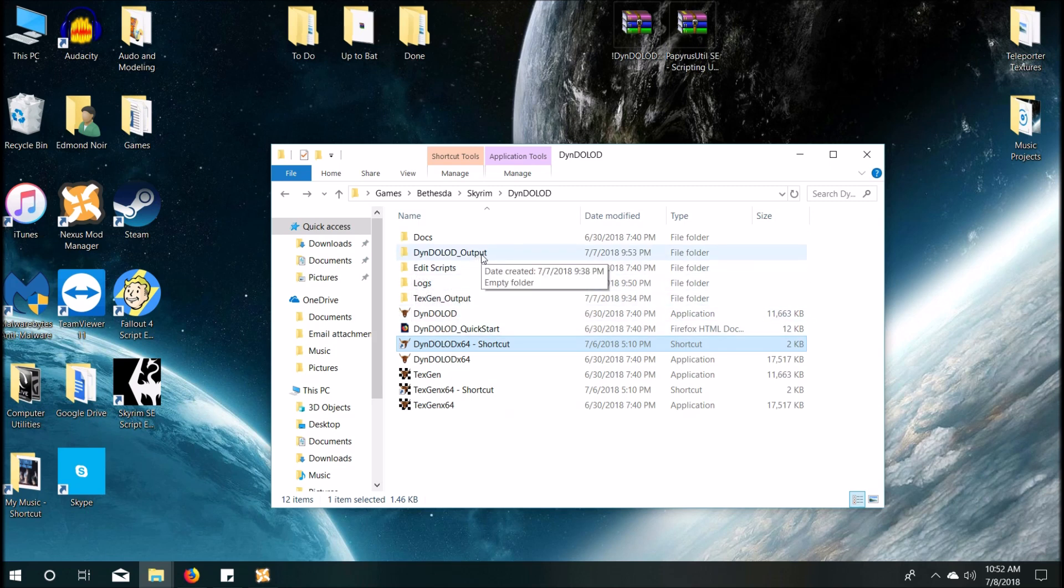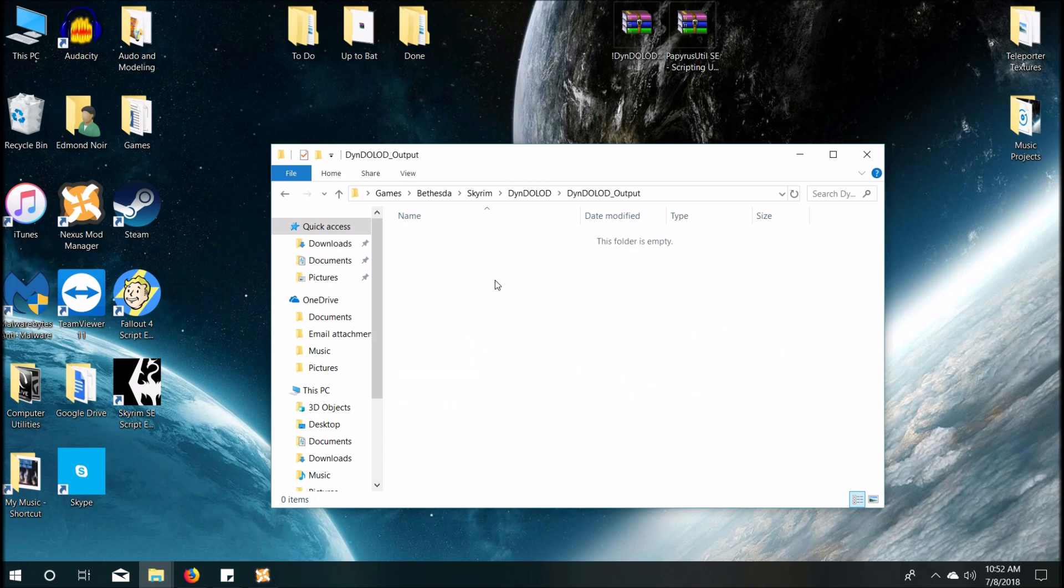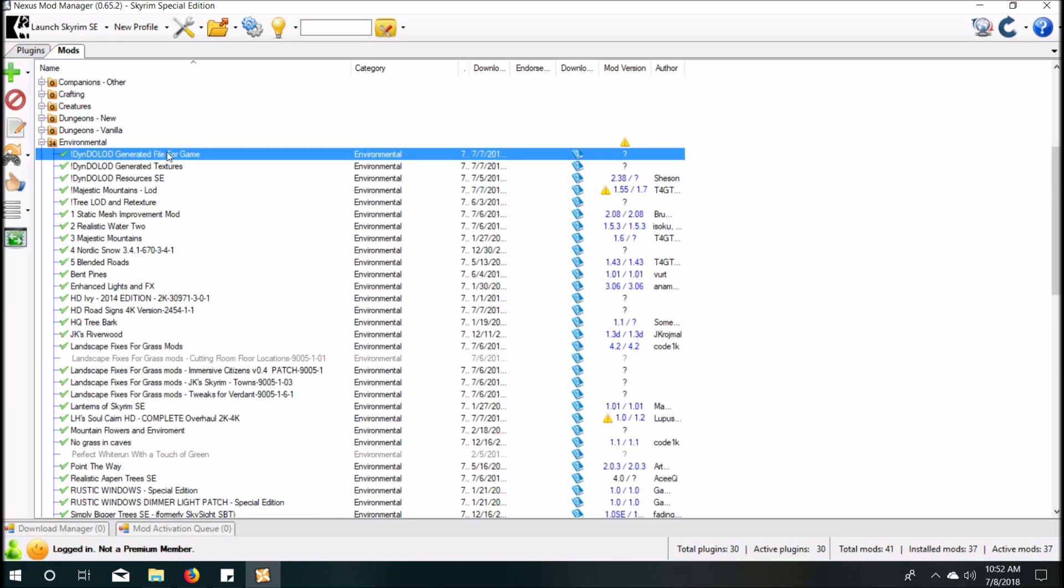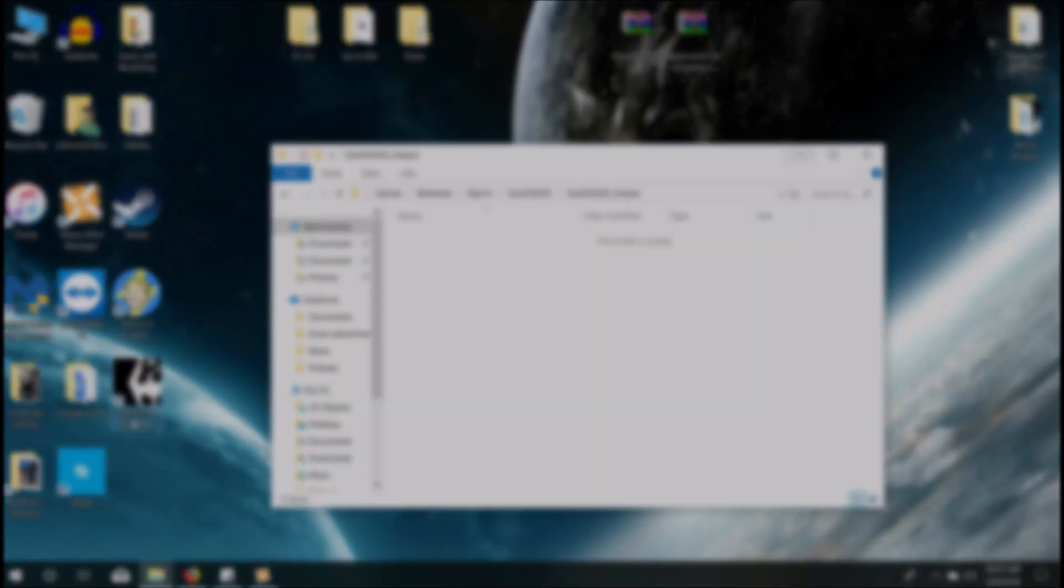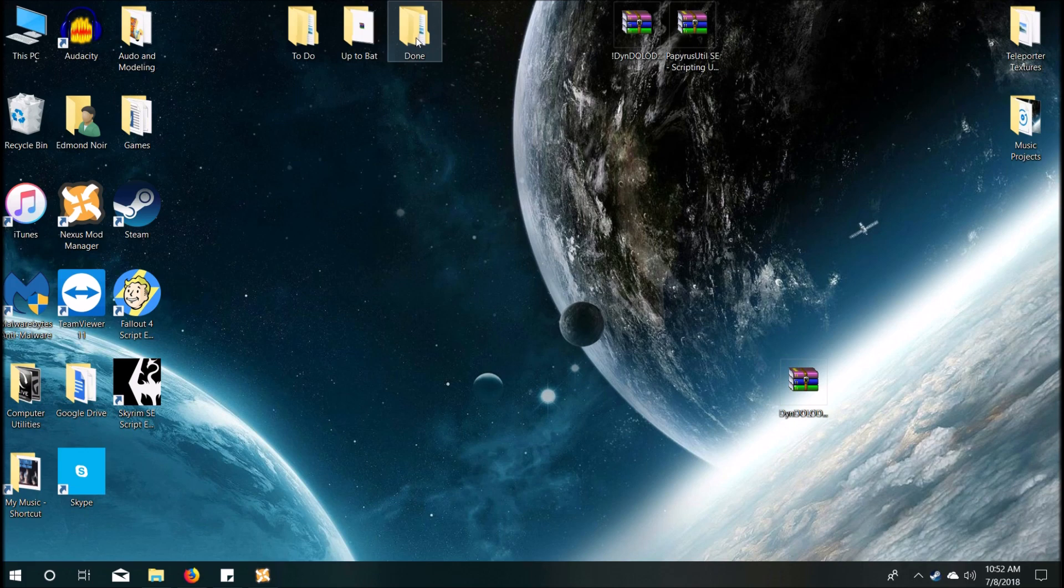Because text generator, what that did is that generated your LODs. These, as far as I understand it correctly, generated your billboards, which apparently are different. And then you pack it up into an RAR, install it using NMM as you saw there, and you have everything together. And that's actually it.